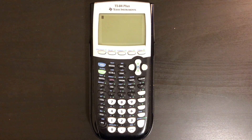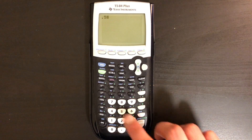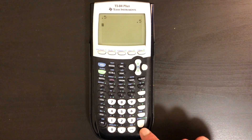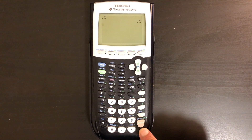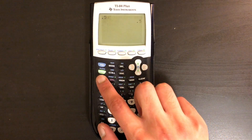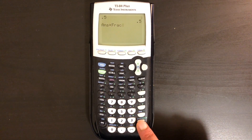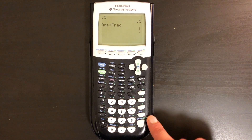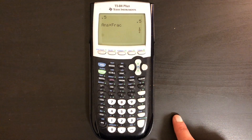So let's say you get an answer of 0.5 for a specific problem you're doing. In order to convert that into fraction form, what you want to do is hit math, and the first one — fraction — and hit enter one more time. As you can see, we got one half.